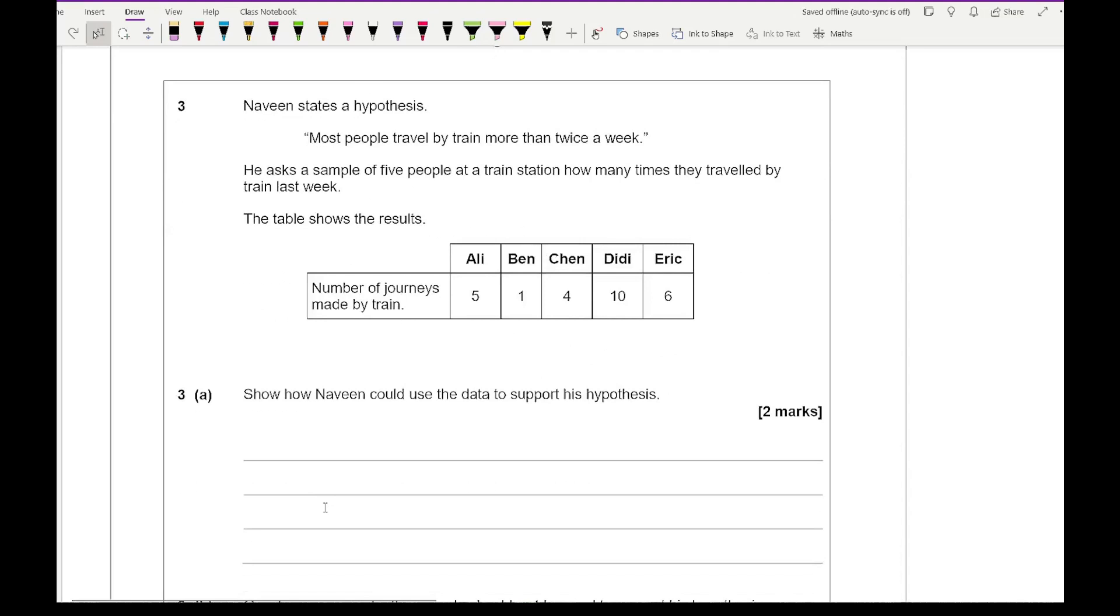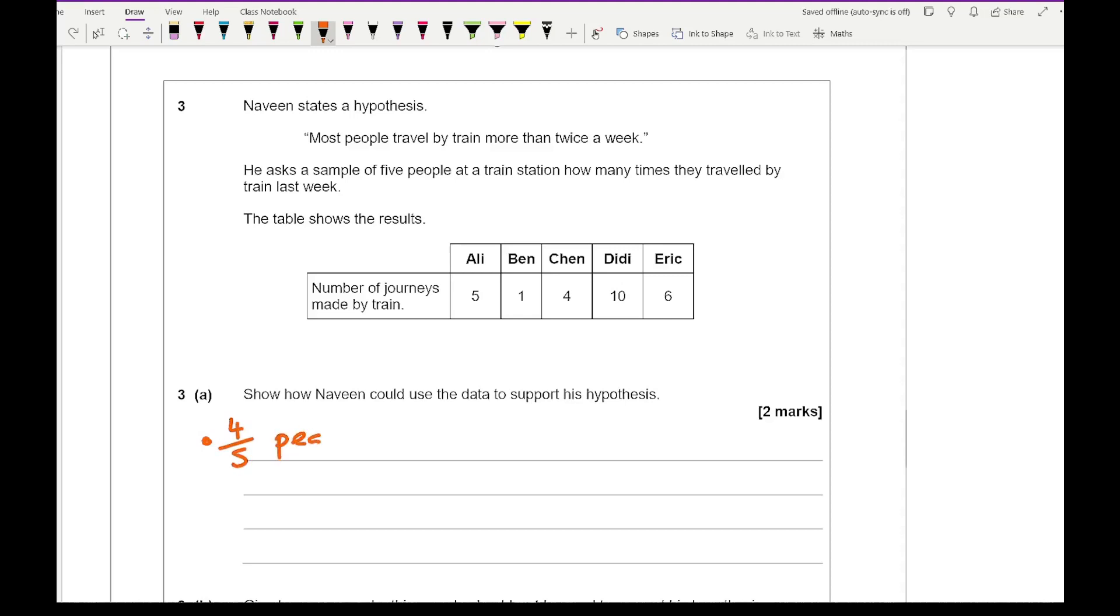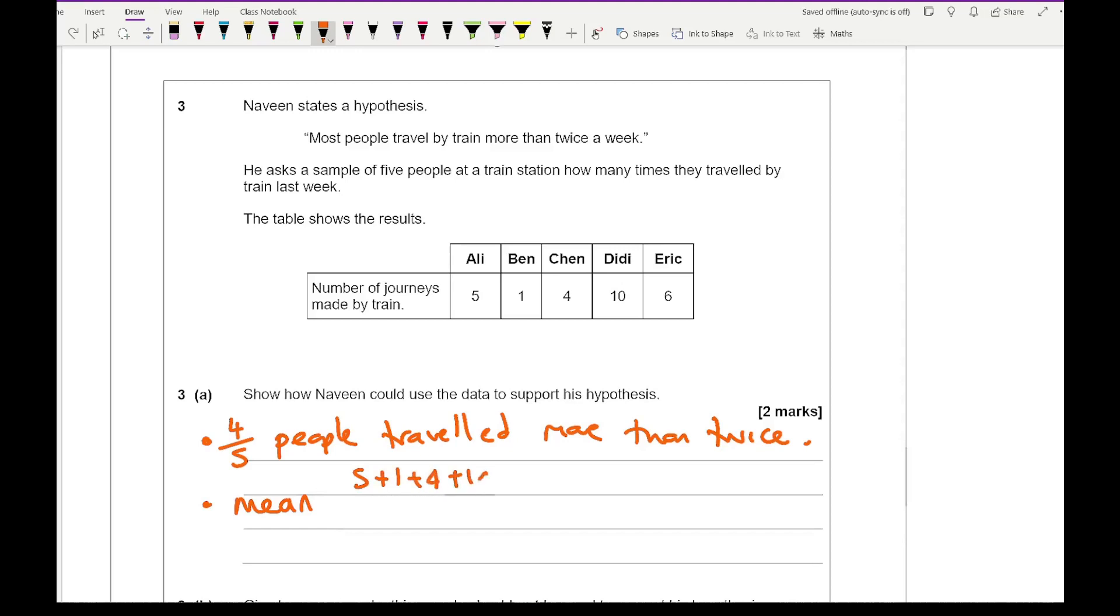For question 3 it says Naveen states a hypothesis: most people travel by train more than twice a week. He asks a sample of 5 people at a train station how many times they travelled by train last week. The table shows the results. For 3A it says show how Naveen could have used the data to support his hypothesis. There's a couple of things you could say. 4 out of the 5 people travelled more than twice. You could also calculate the mean by adding all their numbers up. So I've got 5 plus 1 plus 4 plus 10 plus 6 all divided by 5 and that gives me an answer of 5.2.